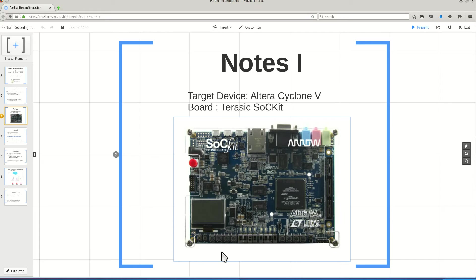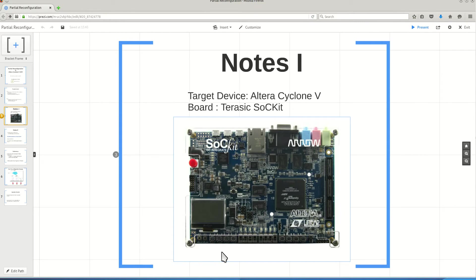You have dedicated DRAMs for both of the ARM subsystems and also the FPGA, and you have high-speed serial interfaces. You have all of these in a low-cost board of around $300, which is really cool.